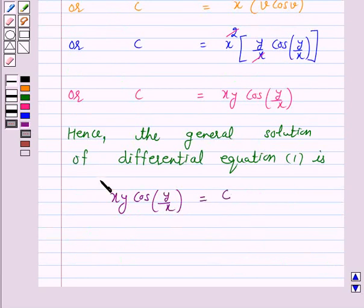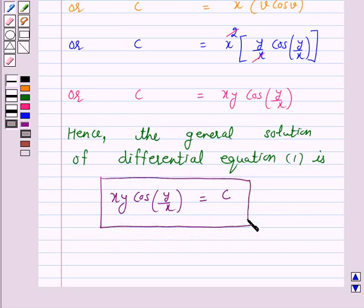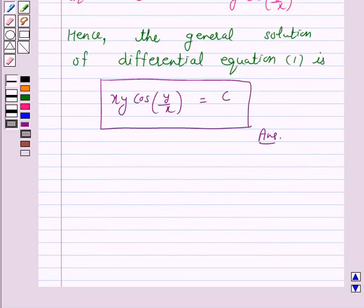Hence the general solution of the given differential equation is xy cos(y/x) equals c. So this is the answer for the above question. I hope the solution is clear to you and you have enjoyed the session. Bye and take care.